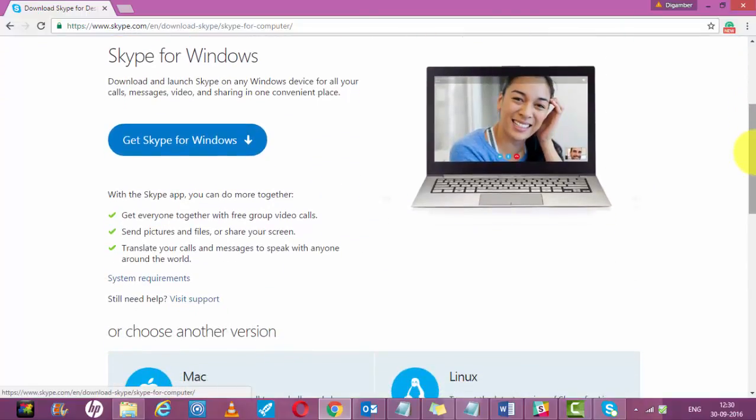Once Skype is downloaded, you have to install Skype on your system. In order to install Skype, you have to click on the package you have just downloaded. It will take two to five minutes to complete the installation.